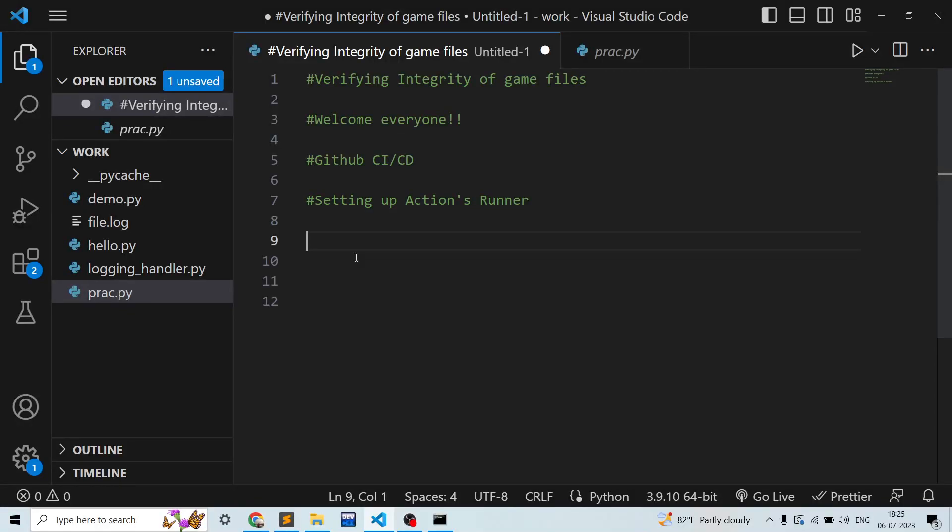Hello guys, welcome to my channel CodeAnchil. In this video we'll be discussing how you can set up your own Actions runner on GitHub CI/CD, which is Continuous Integration and Continuous Development, and I'll show you the live demonstration for that. So let's get started.